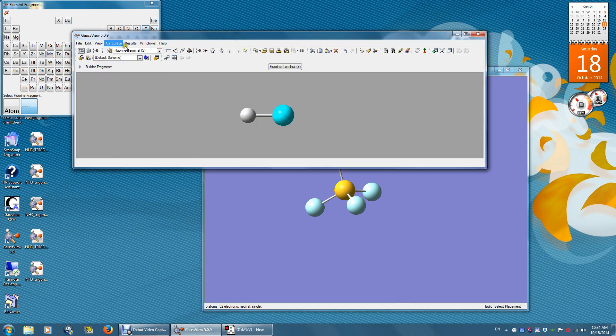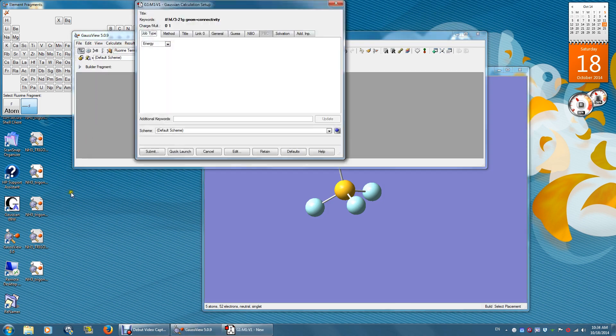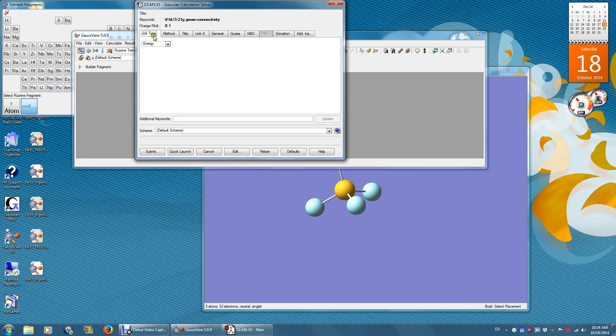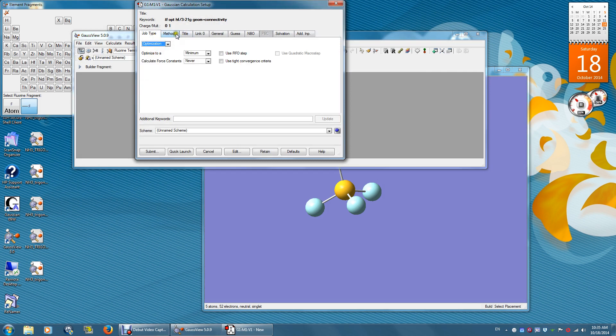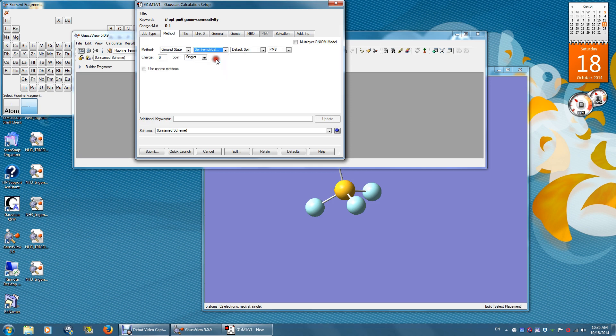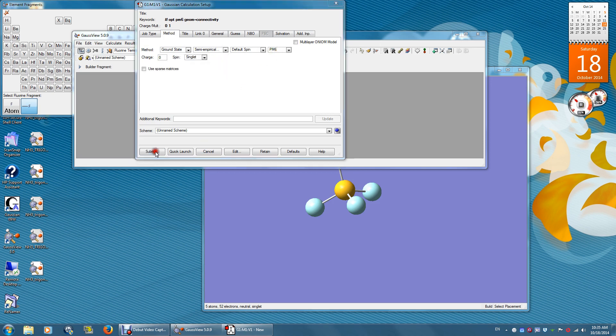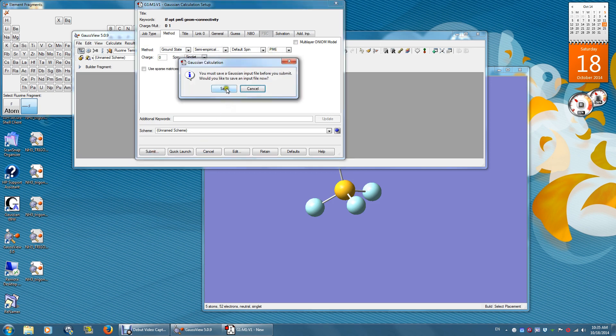And then click calculate. Setup. Change the job type to optimization. The method is semi-empirical. PM6. Submit. Save.